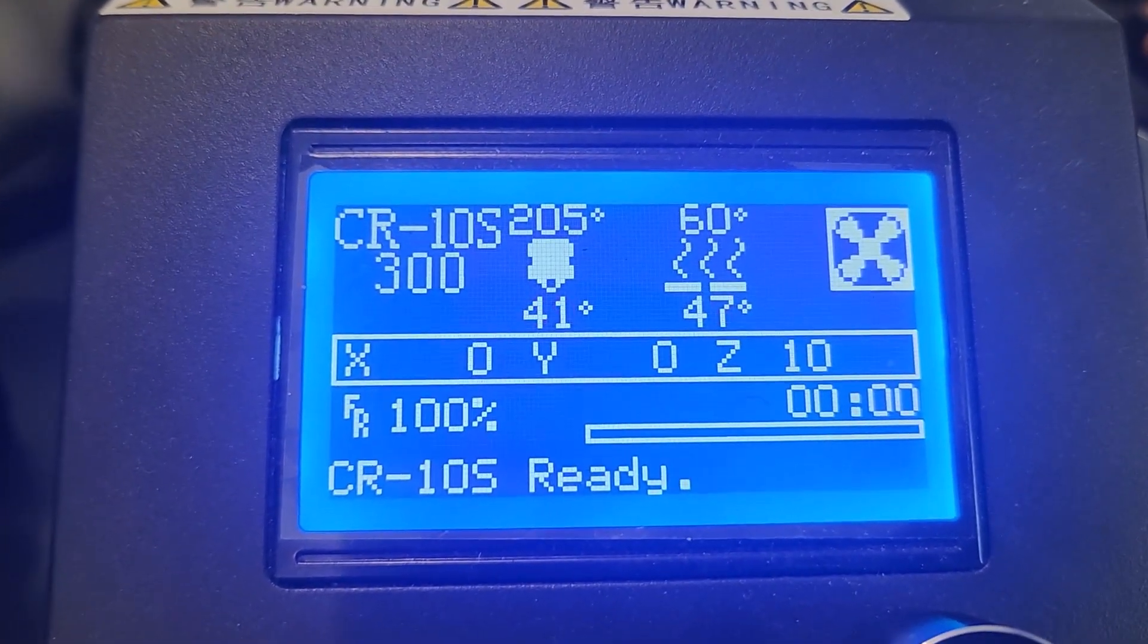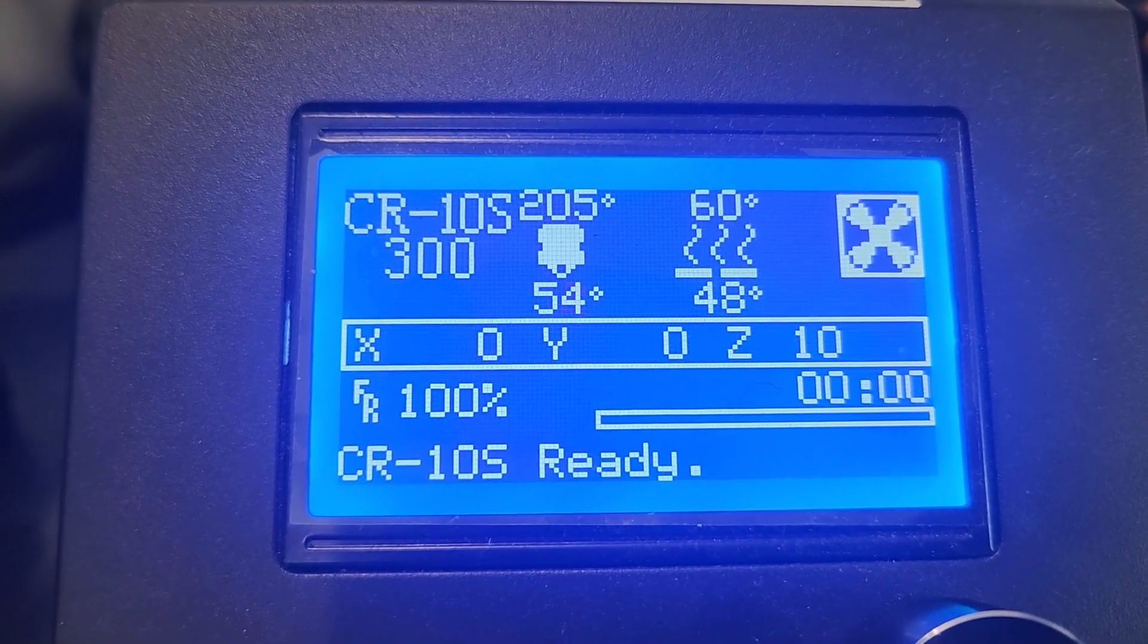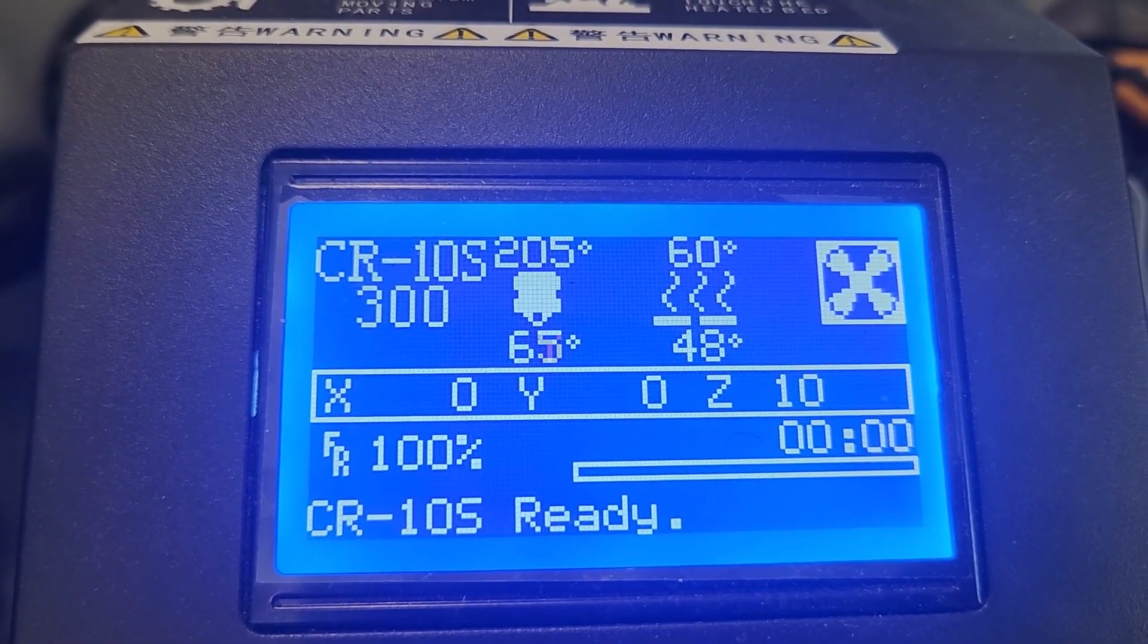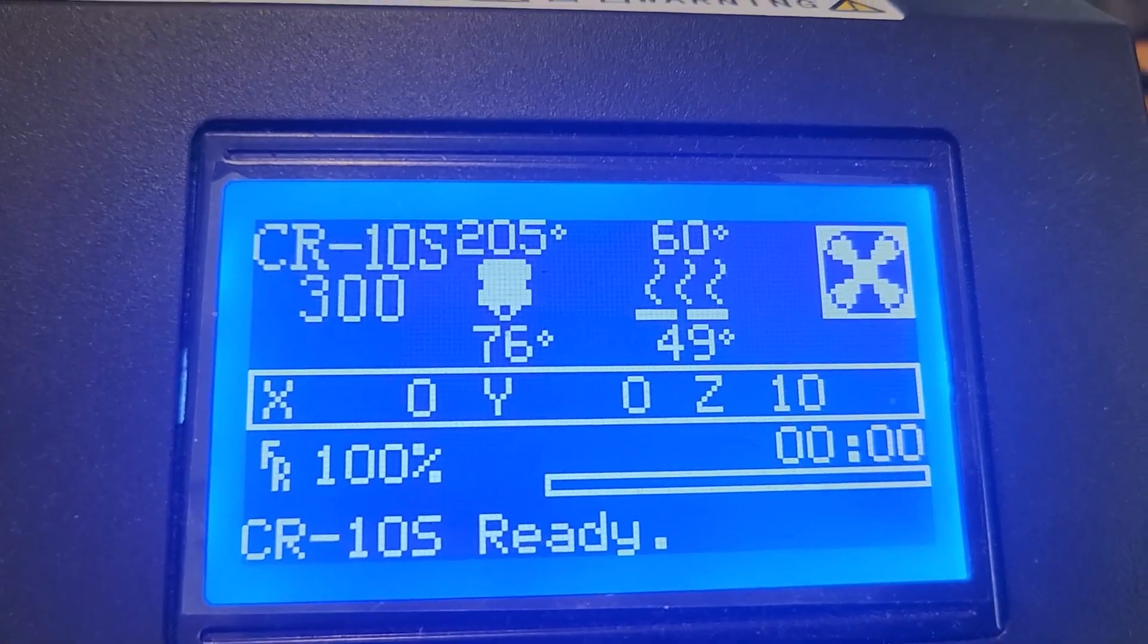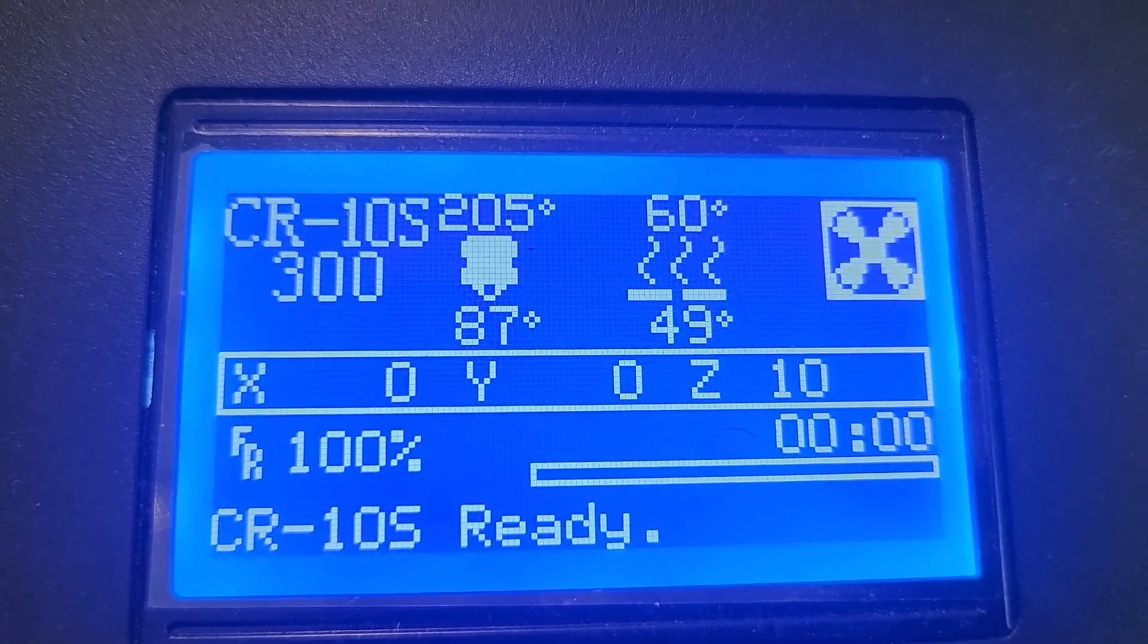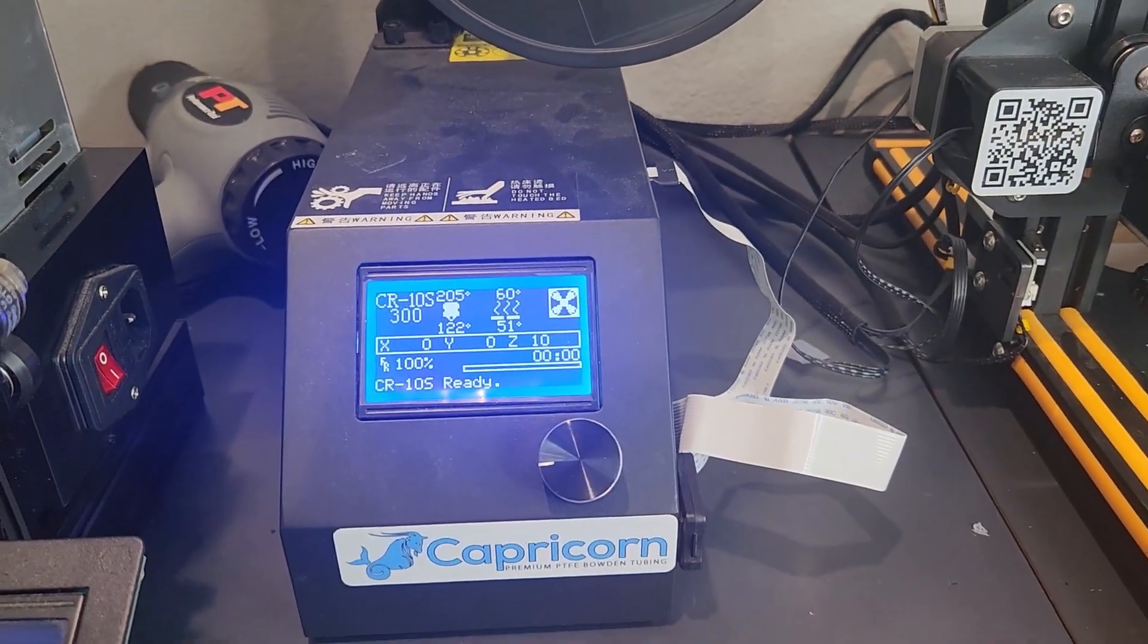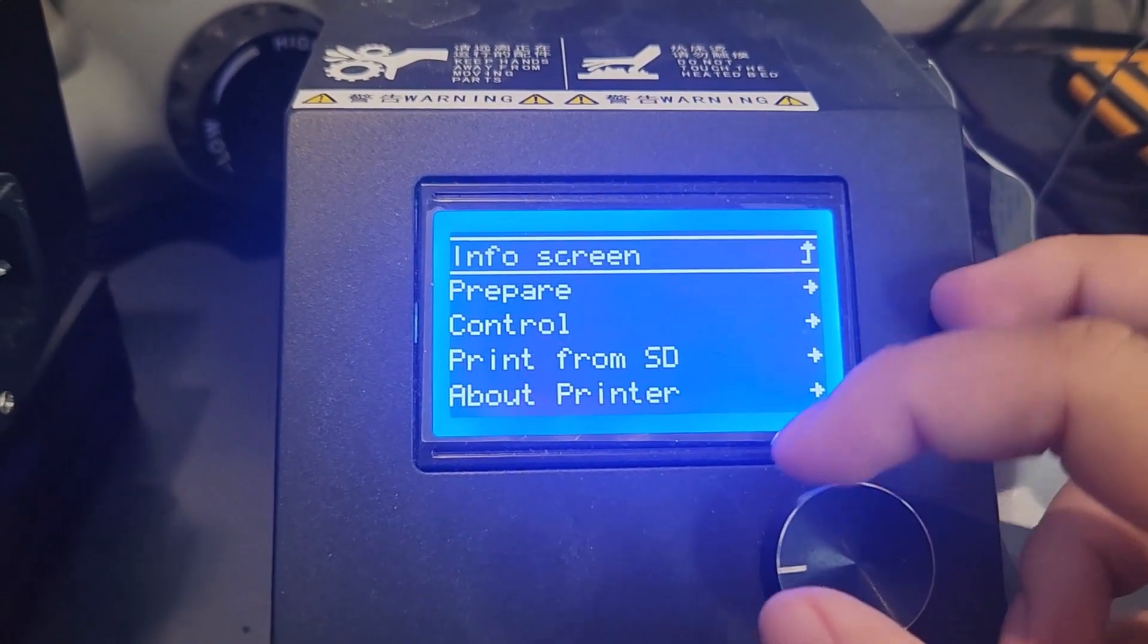The end or the tip of your 3D printer should go up to about somewhere between 205 to 225. Minimum is 205. And then your bed, your 3D printer's bed, should be going up to 60 degrees. We're about at the temperatures that need to be met.